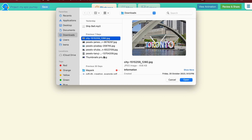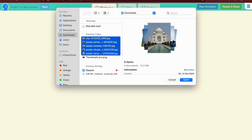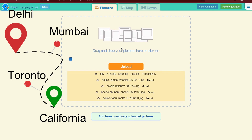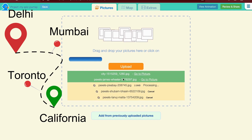Your project is divided into three sections: pictures, maps, and extras. Begin with pictures. Let's say I started my journey from Delhi to Mumbai, and from Mumbai to Toronto, and finally it ended in California. Here I upload all my travel images. These are some sample images from the internet. Once you upload the images, let's move to the Maps section.